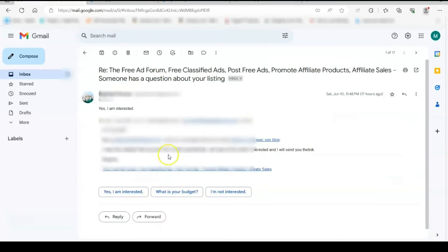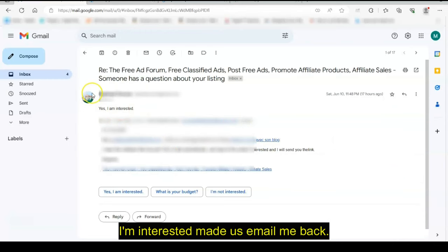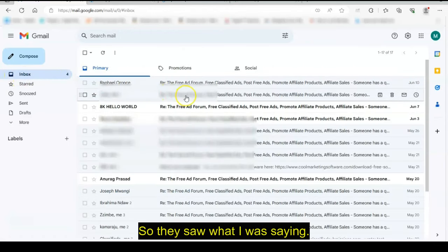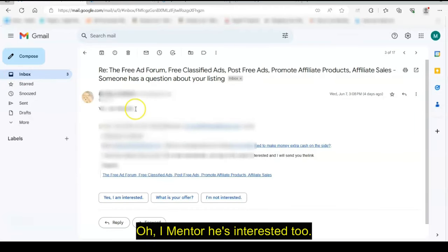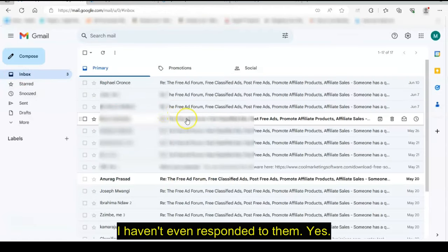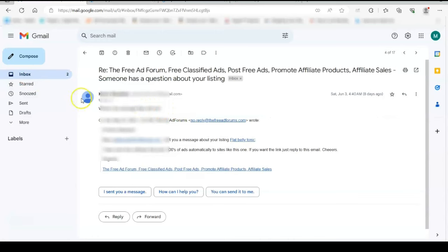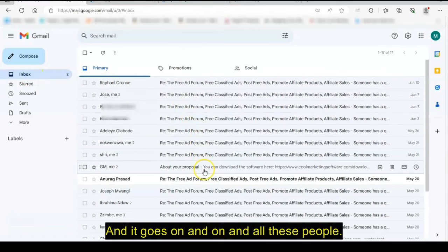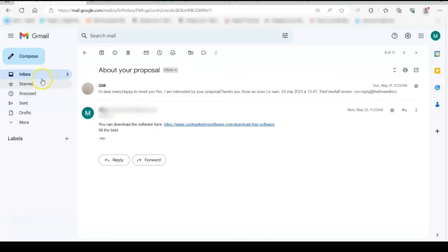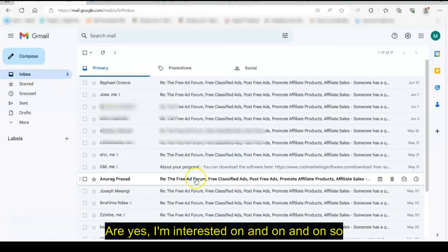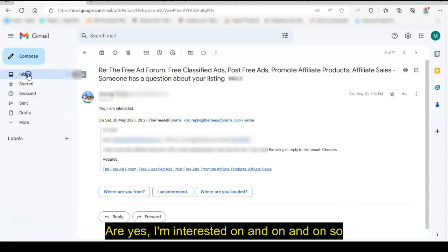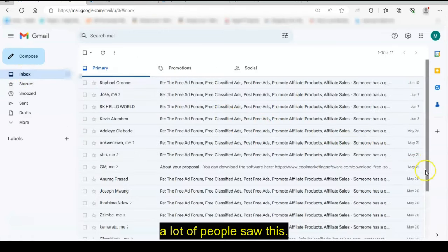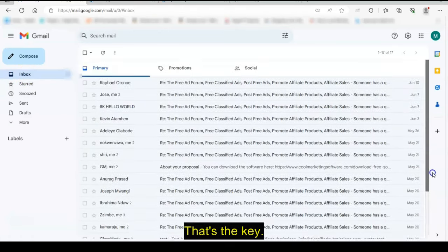So here I go ahead. Yes, I'm interested. They just emailed me back. So they saw what I was saying. I'm interested. He's interested too. I haven't even responded to him. And it goes on and on. And all these people are, yes, I'm interested. On and on and on. So a lot of people saw this. That's the key.